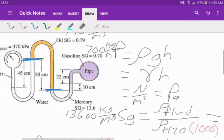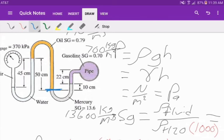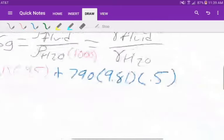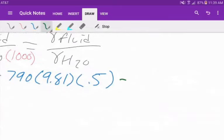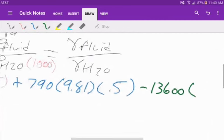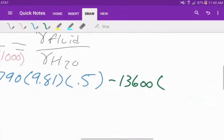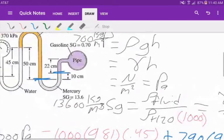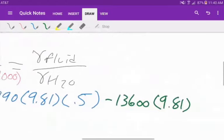Now we need to go from the transition point of oil and mercury to where the mercury meets the gasoline. Our ending point is above our starting point, so that is a decrease in pressure. So we subtract 13,600 kg/m³ times 9.81 times the difference in height, which is 10 centimeters or 0.1 meters.